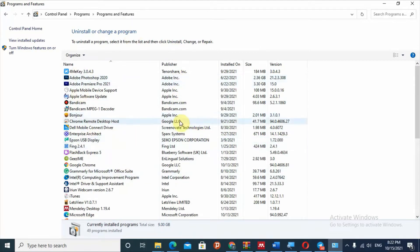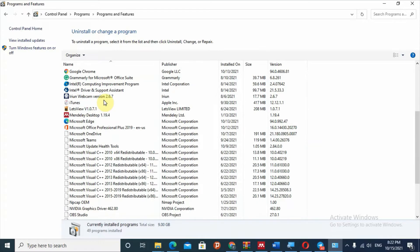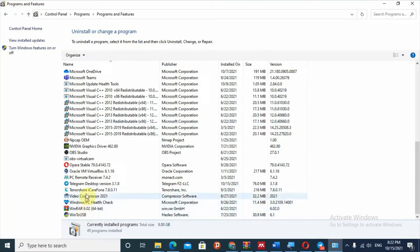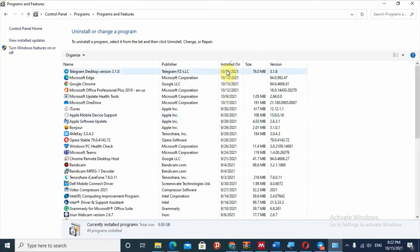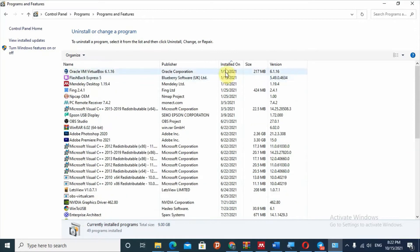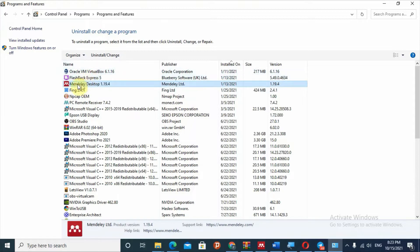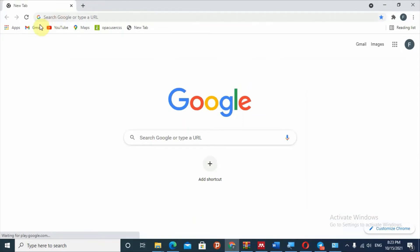Open the programs section on your computer and check the programs that are installed. You can check the date to see when each program was installed. If you find a program installed recently that you don't recognize, remove it — those programs may be creating the redirect virus on your browser. Click the file, then click 'Uninstall', and restart your computer.